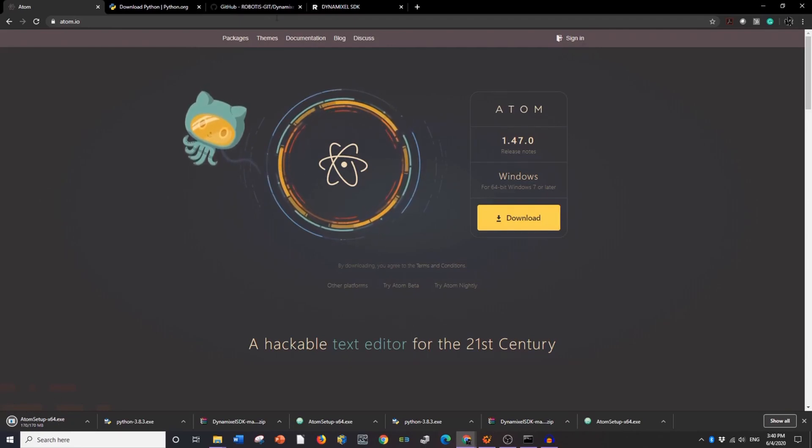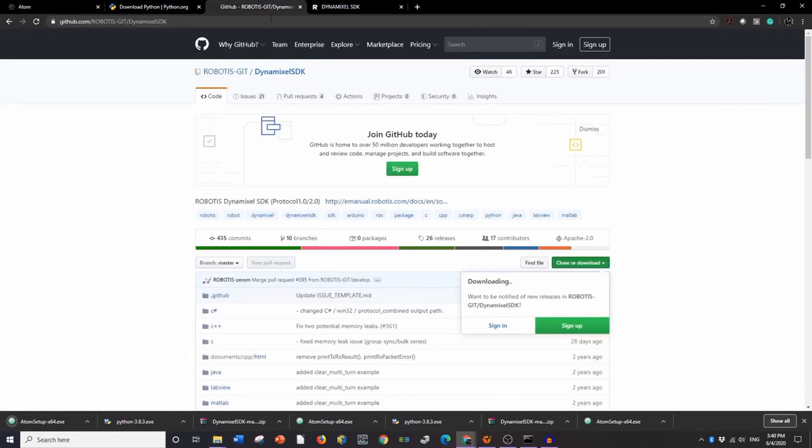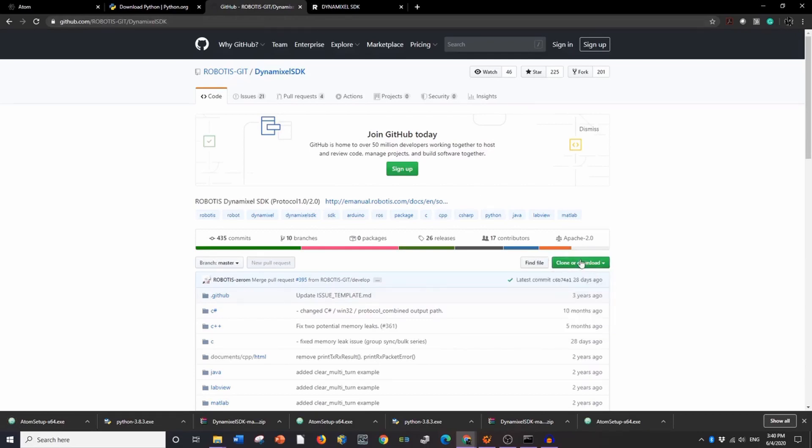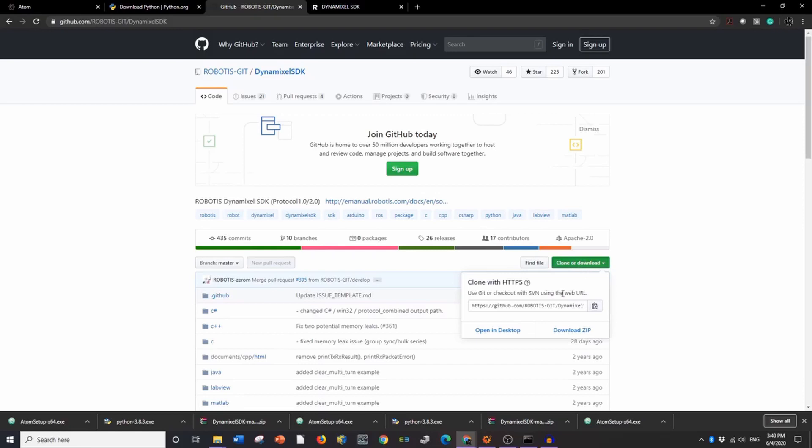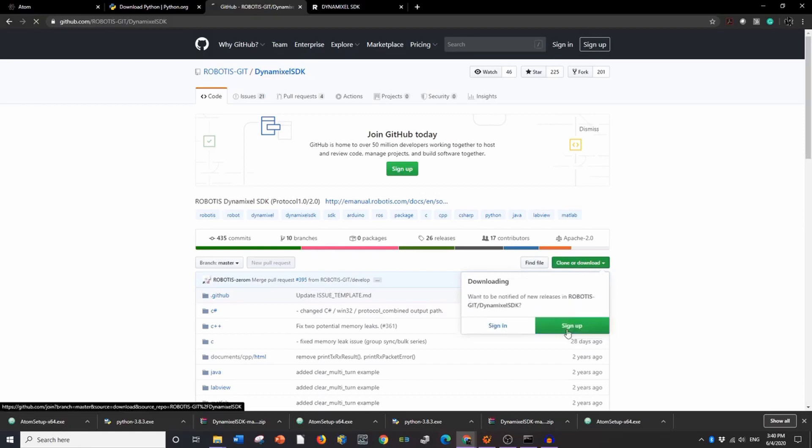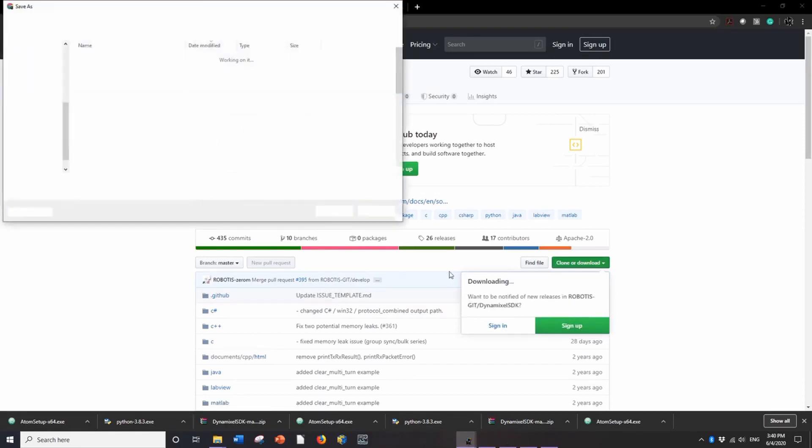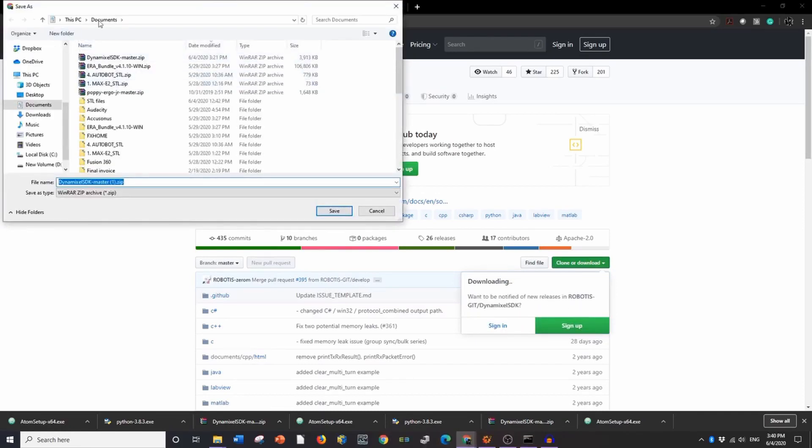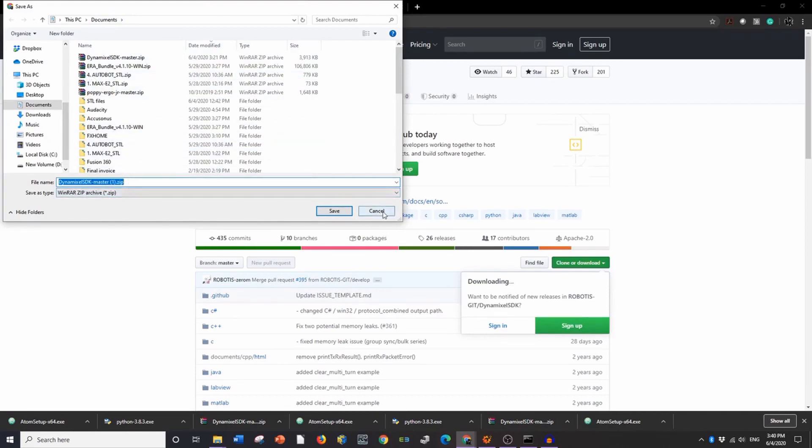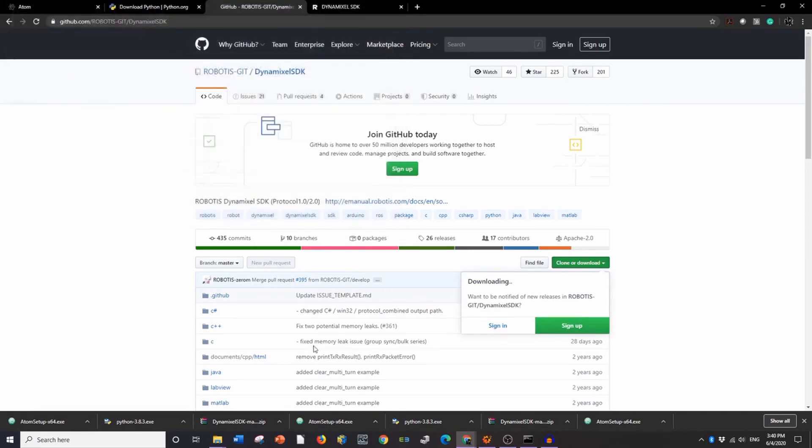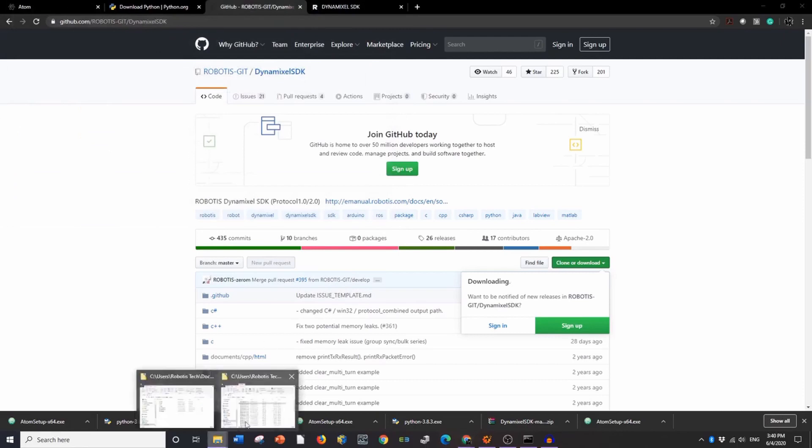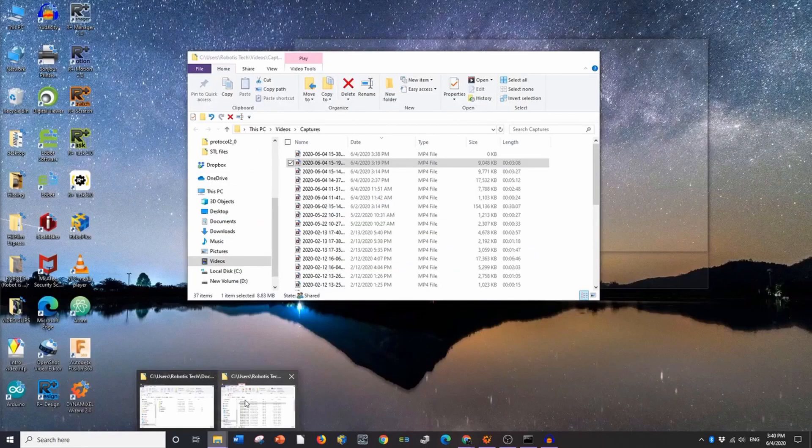But once that's downloaded, then you can go to Robotis's GitHub and download the actual SDK. Right here, this green button is Clone or Download. You'll download the zip. It'll show up. I download into Documents. You can see that I already have a zip downloaded. And then once you've downloaded the SDK, that's it.